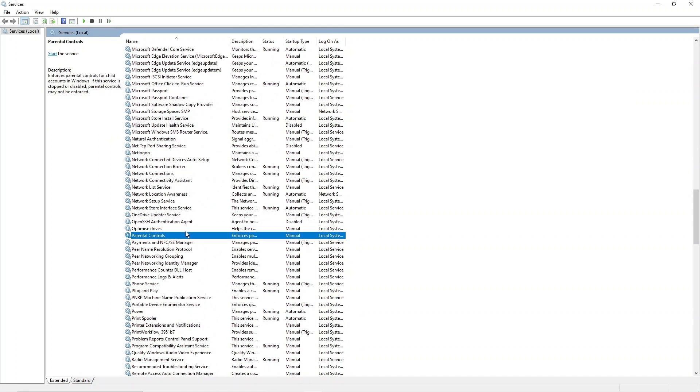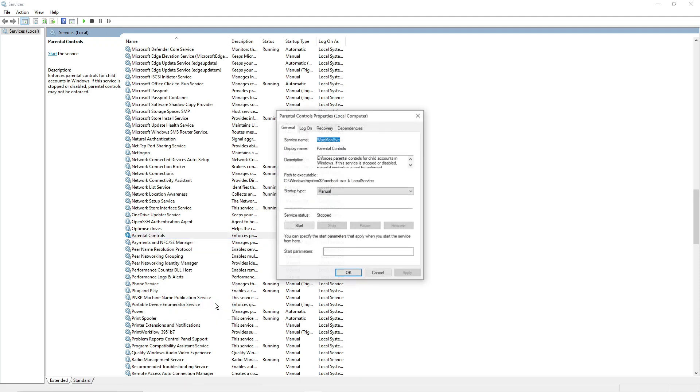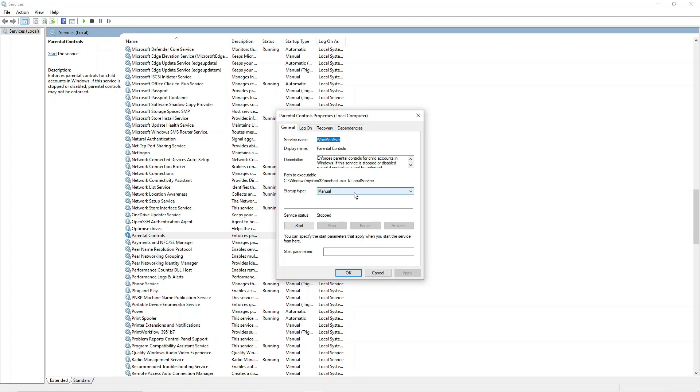You can see that's just here. So what you need to do now is right click onto parental controls, come down and click onto properties. In here what you want to do is look for startup type and change this from manual to disabled.